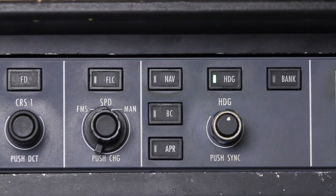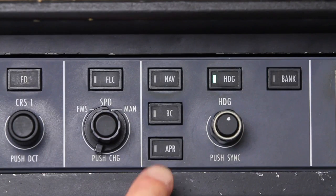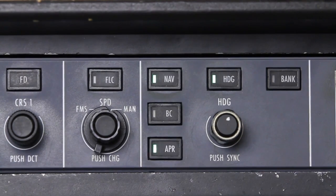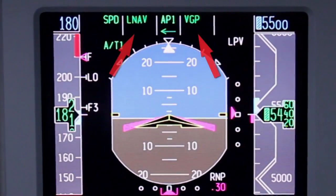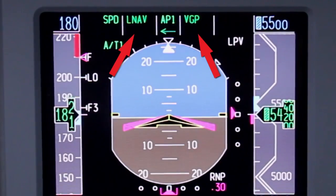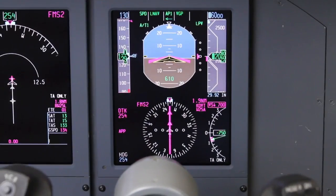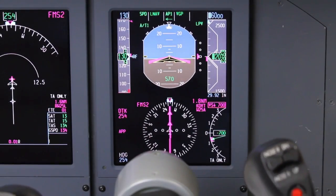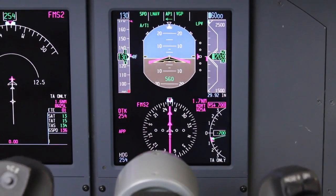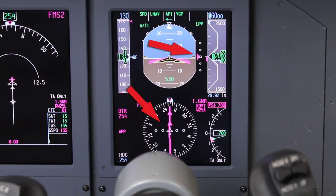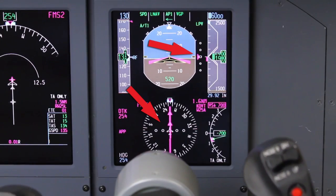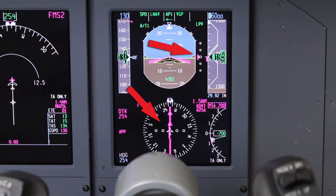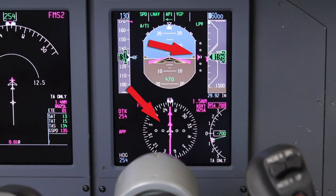Approaches with LPV minimums are conducted using the Approach button on the Guidance Panel, which activates the LNAV and VGP sub-modes. However, when the aircraft begins the final approach segment and LPV is active, the lateral and vertical deviations are no longer provided by the FMS, but are sent directly from the GPS sensor.